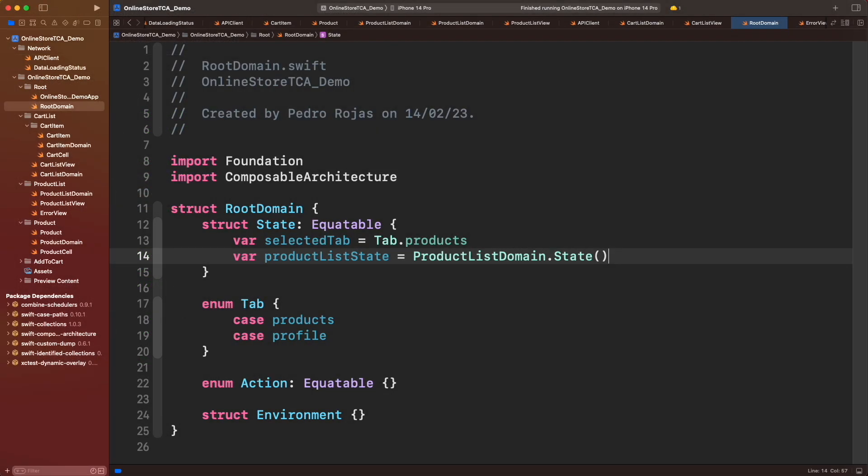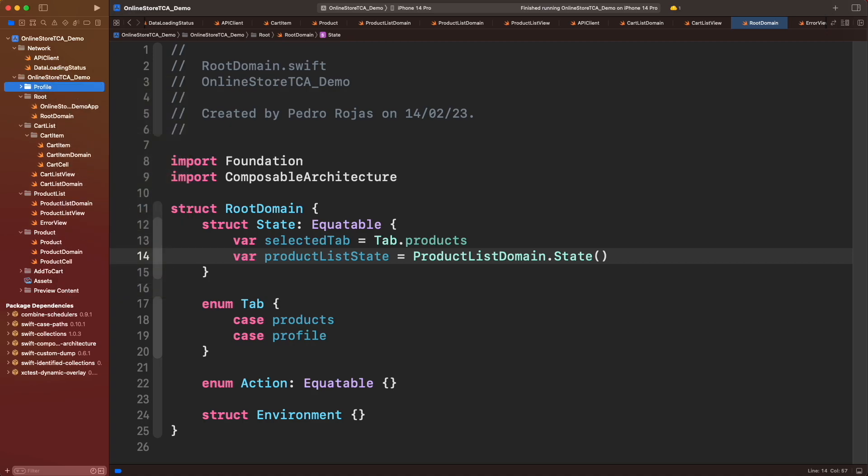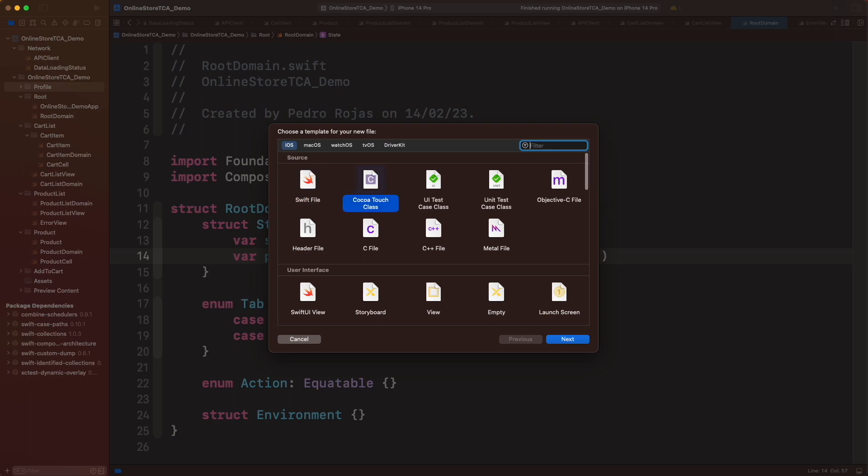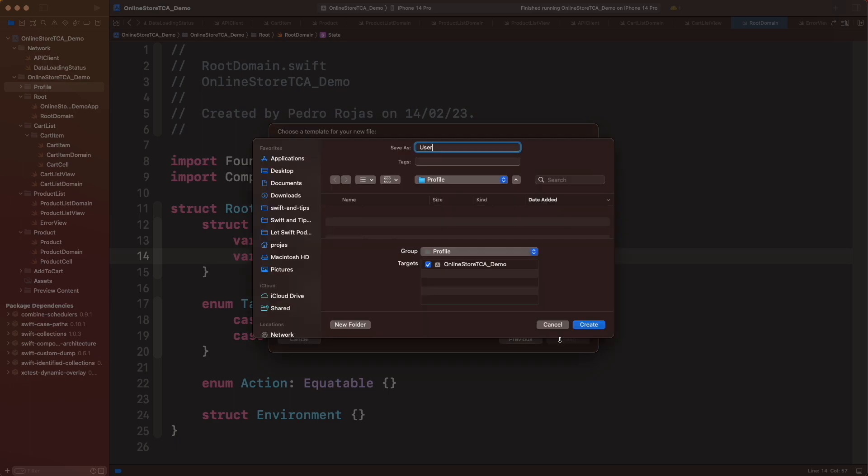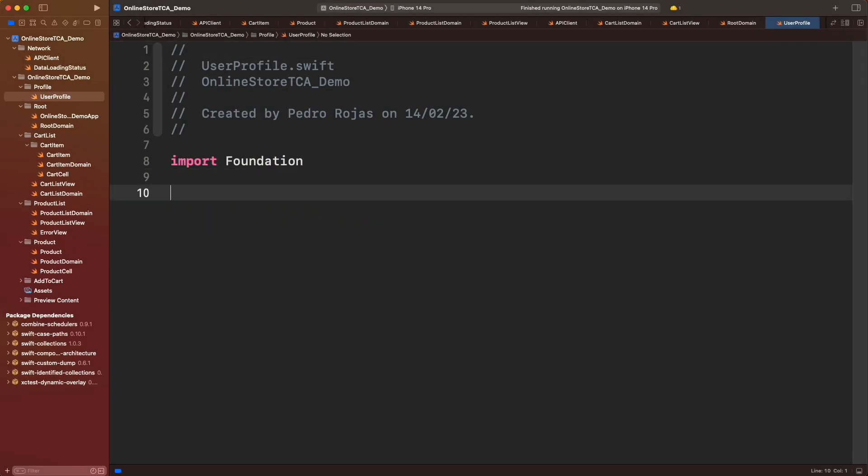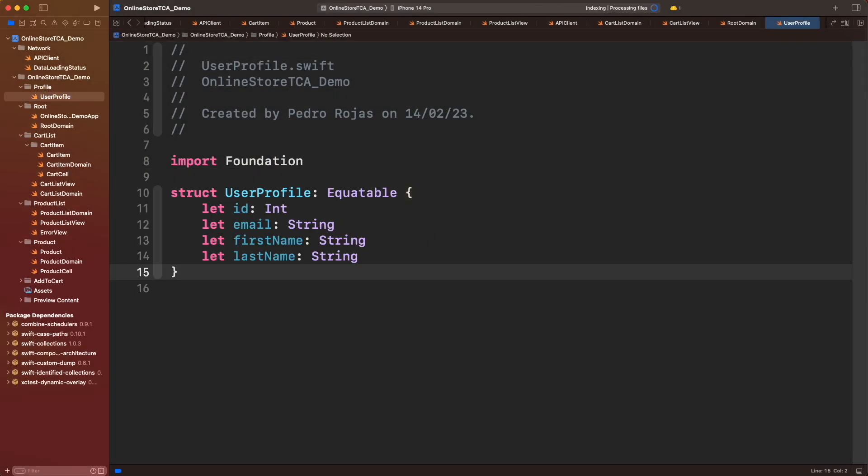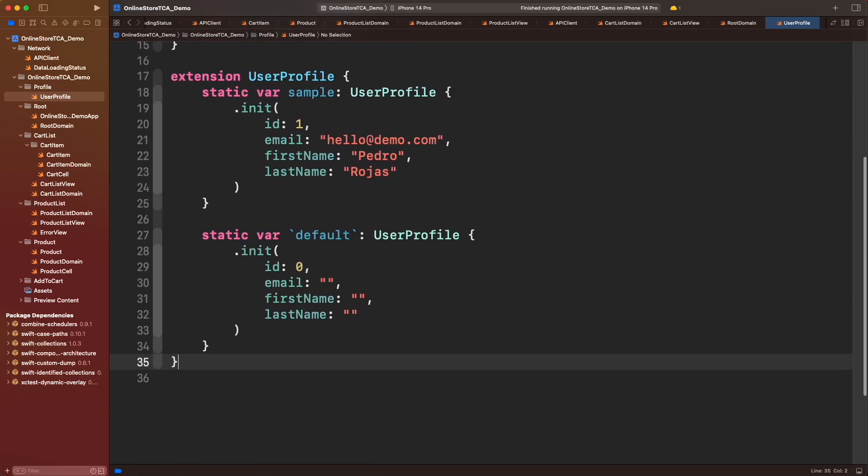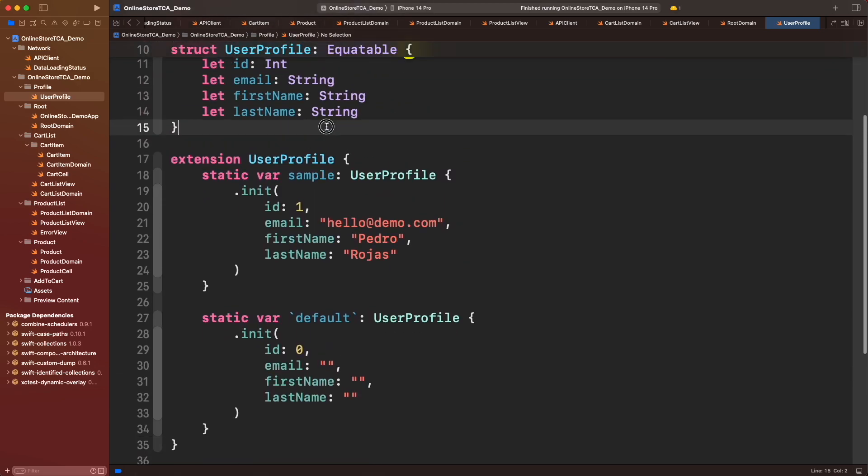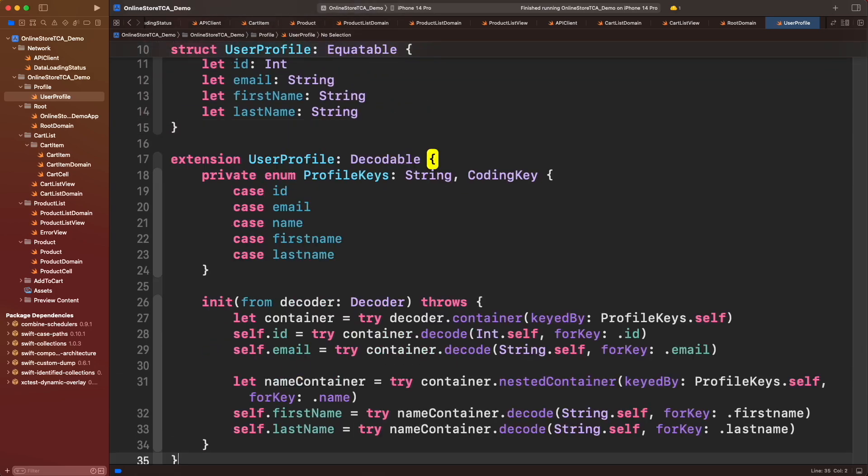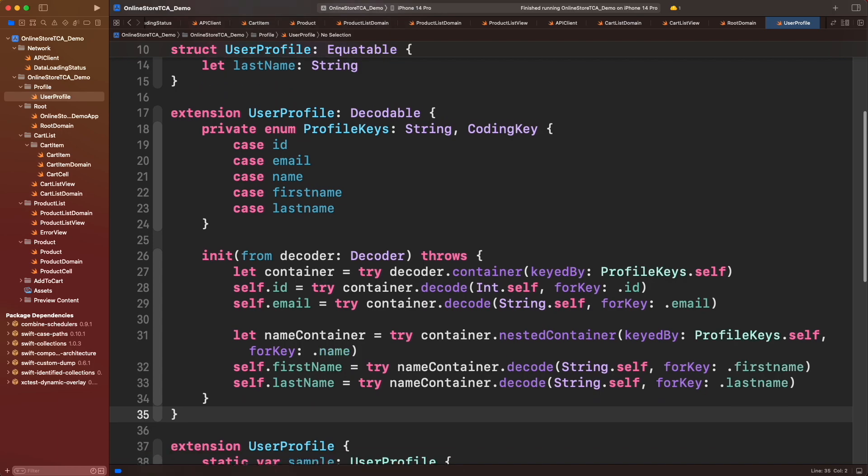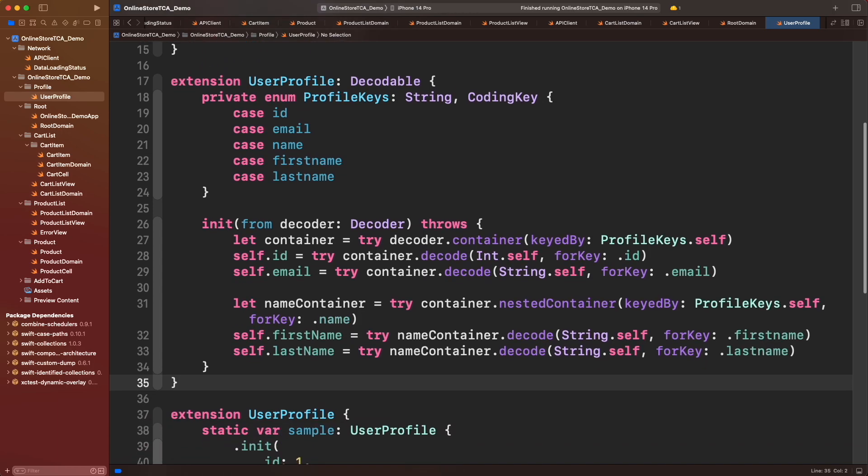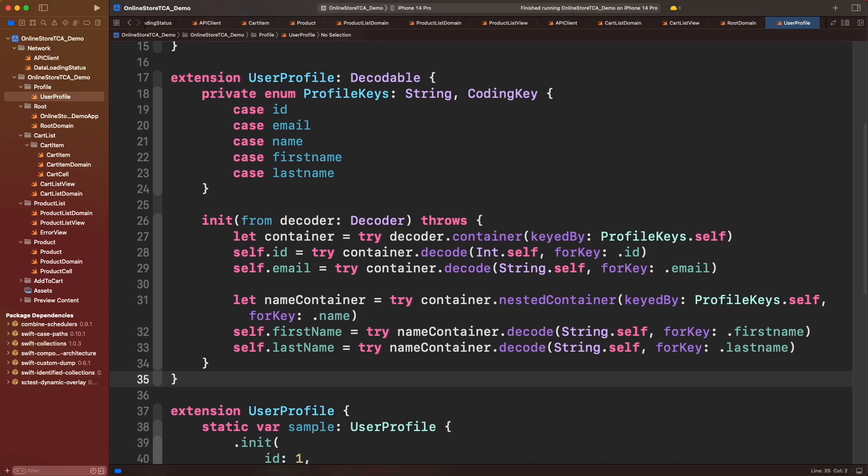But before moving on with the API, let's create a user profile object in Swift. This will be the information, this will be the sample data for preview and testing. And let's add right away the codable conformance in order to read data from the web API.